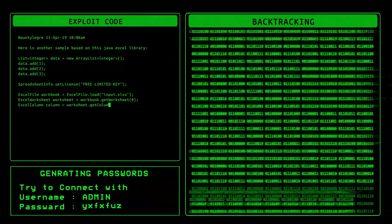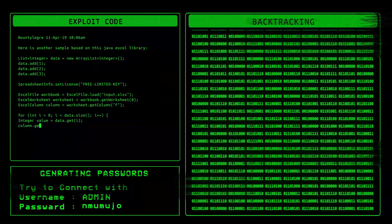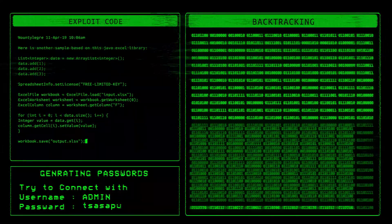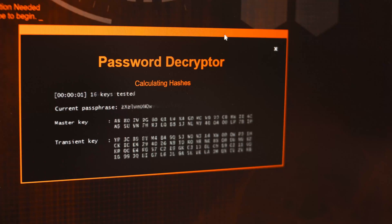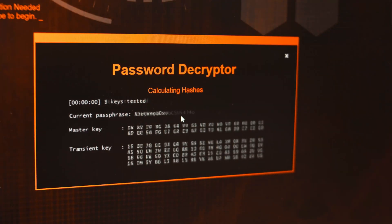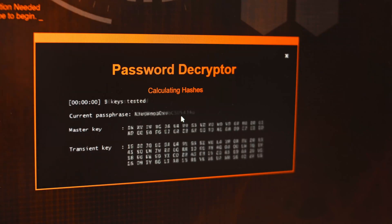Now, you might be wondering, isn't this super resource intensive? And the answer is yes. Brute force attacks can take a long time, especially for complex passwords. But John the Ripper is optimized to make this process as efficient as possible.